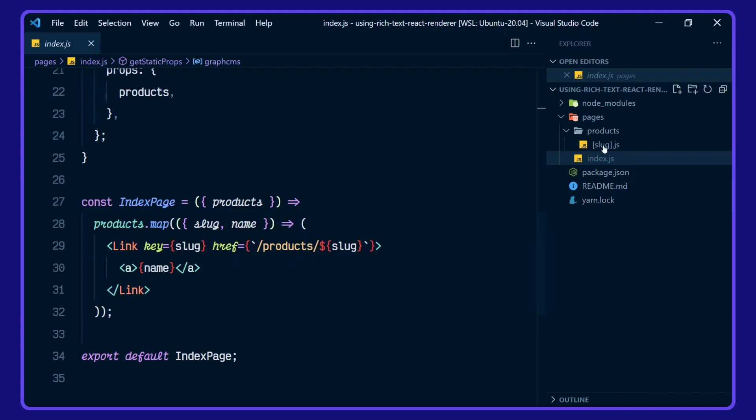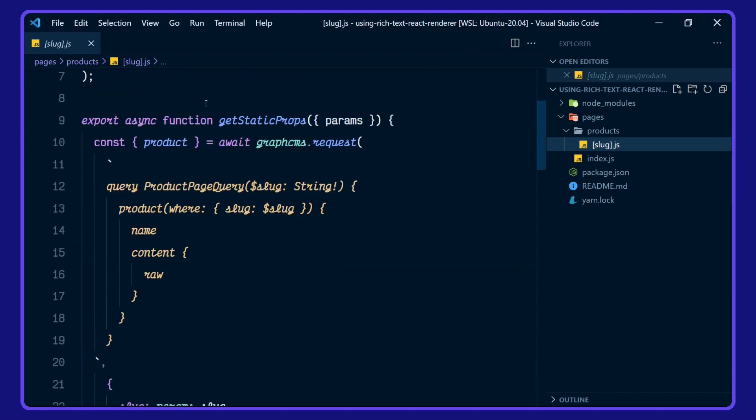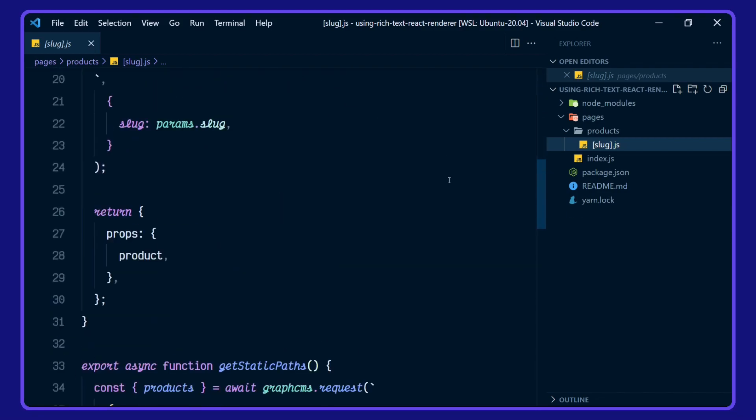Okay, let's go over to the products page. In here, we're importing GraphQL client and rich text from the rich text react renderer. We're defining our GraphCMS client here, which is referencing the ecommerce example project endpoint.